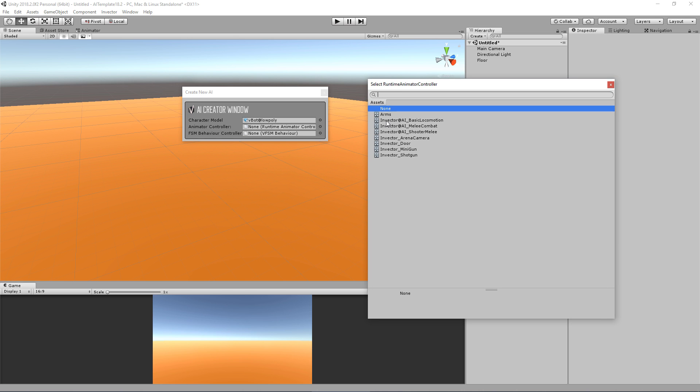Here we have our animator controllers. Don't forget that if you have the third person controller, you will also have the Invector Shooter, Melee Combat, and Basic Locomotion from the third person controller, so don't forget to choose an AI version.